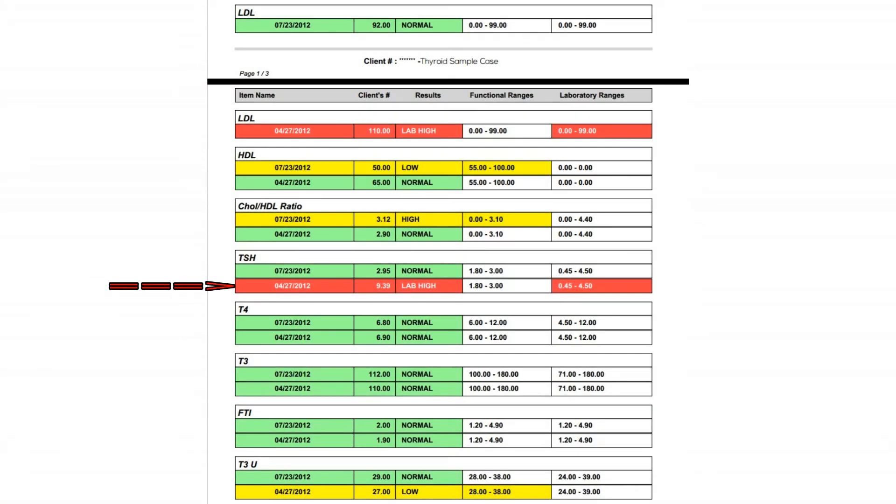We can also see her TSH level move from outside of the lab range, or RED, to a normal level. This matched her change in energy and decrease in thyroid symptoms. As her symptoms changed, it was not necessary to repeat the thyroid hormone markers for T3 and T4. This is primarily because they'll shift with changes in medication and thyroid function.